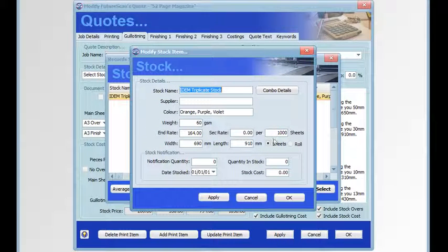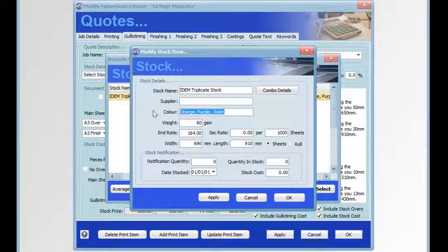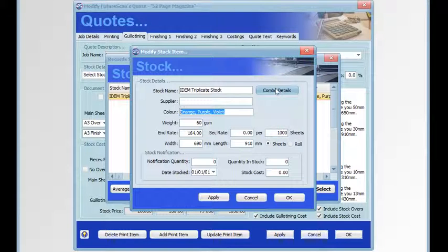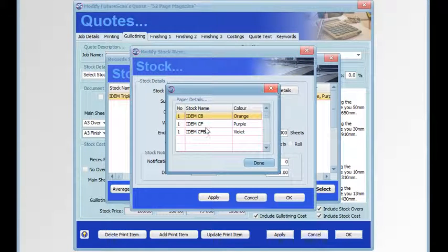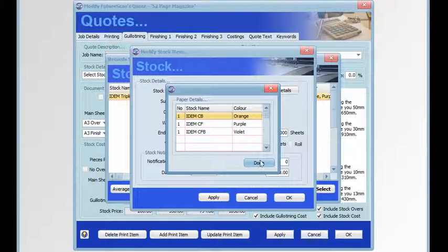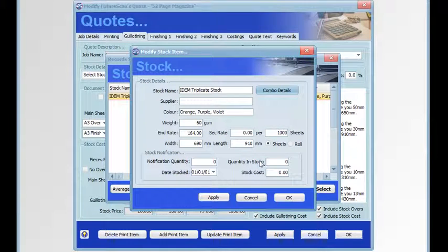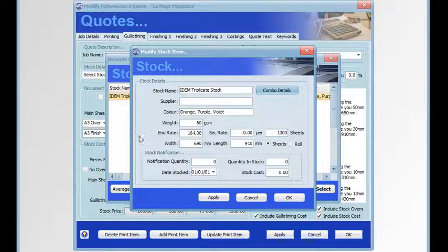If we click on compound combo details, we'll see a list of the sheets that comprise the averaging of this set. For this particular job, sheets have an end rate, an actual grammage rate, and a second rate per thousand sheets.